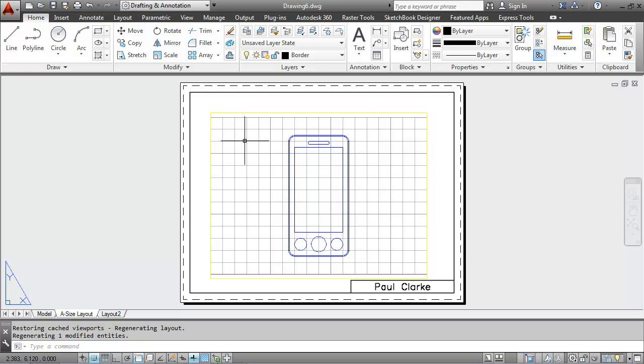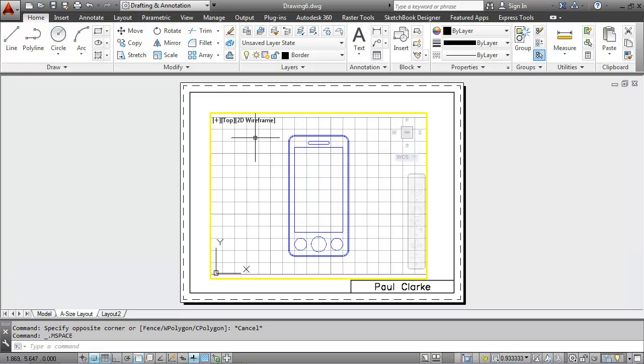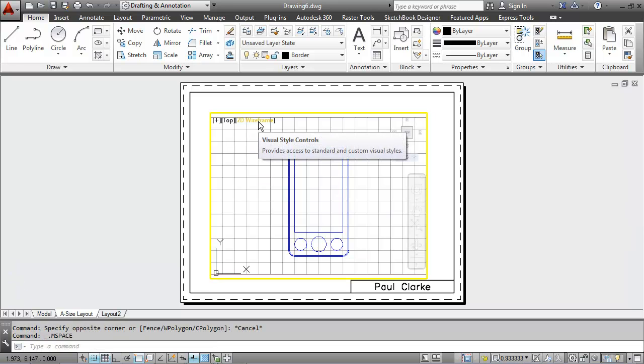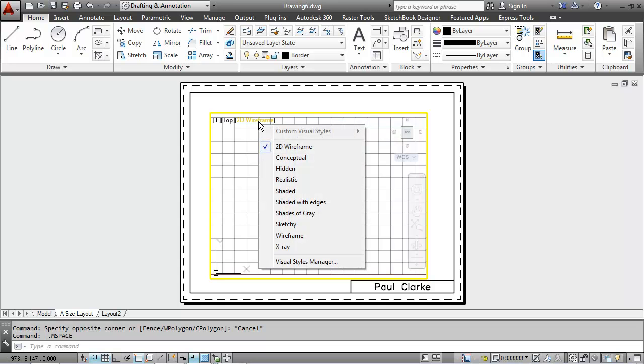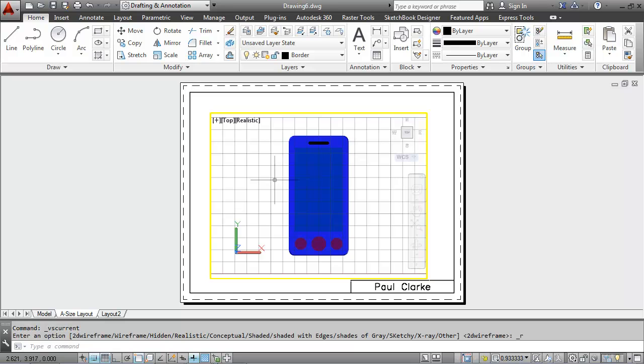If I wanted to change the visual style of this, I could do this by double clicking in my viewport to go into model space and then change it to, say, the realistic setting.